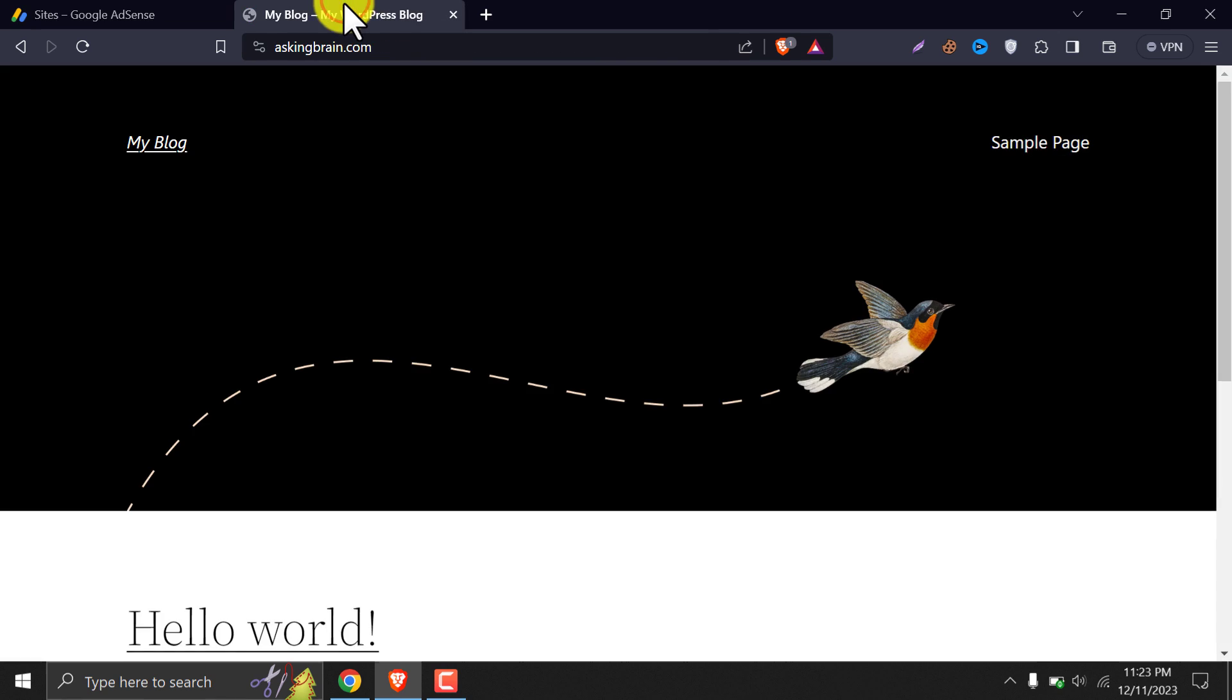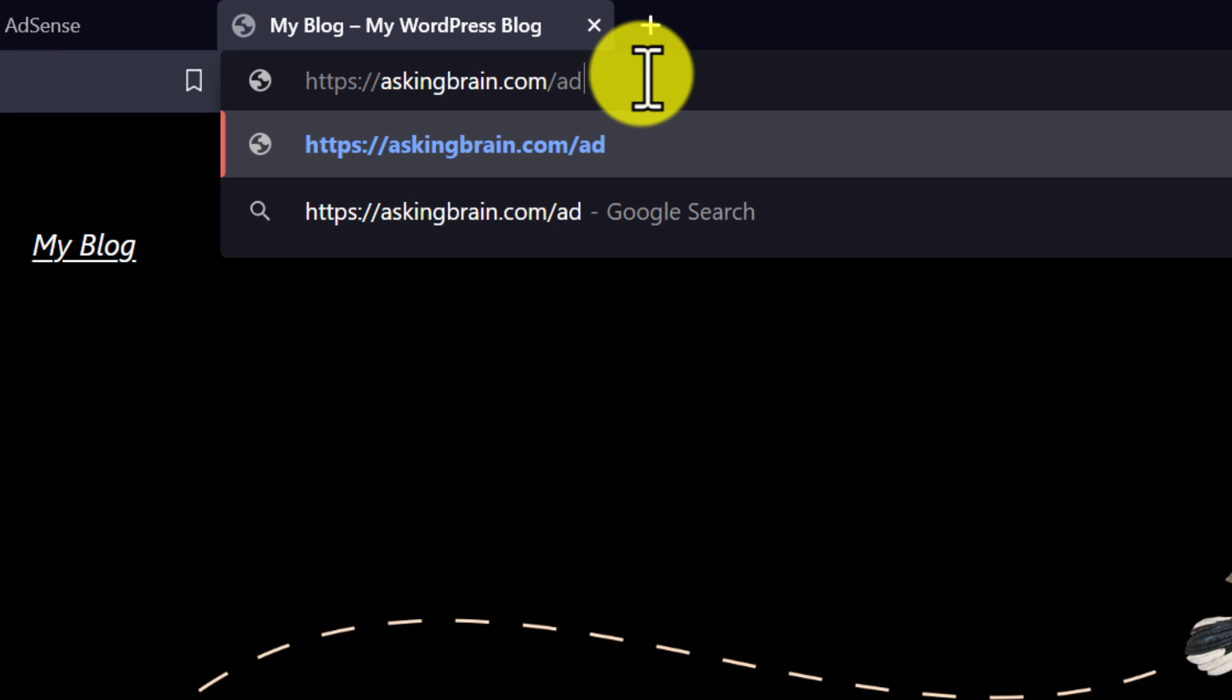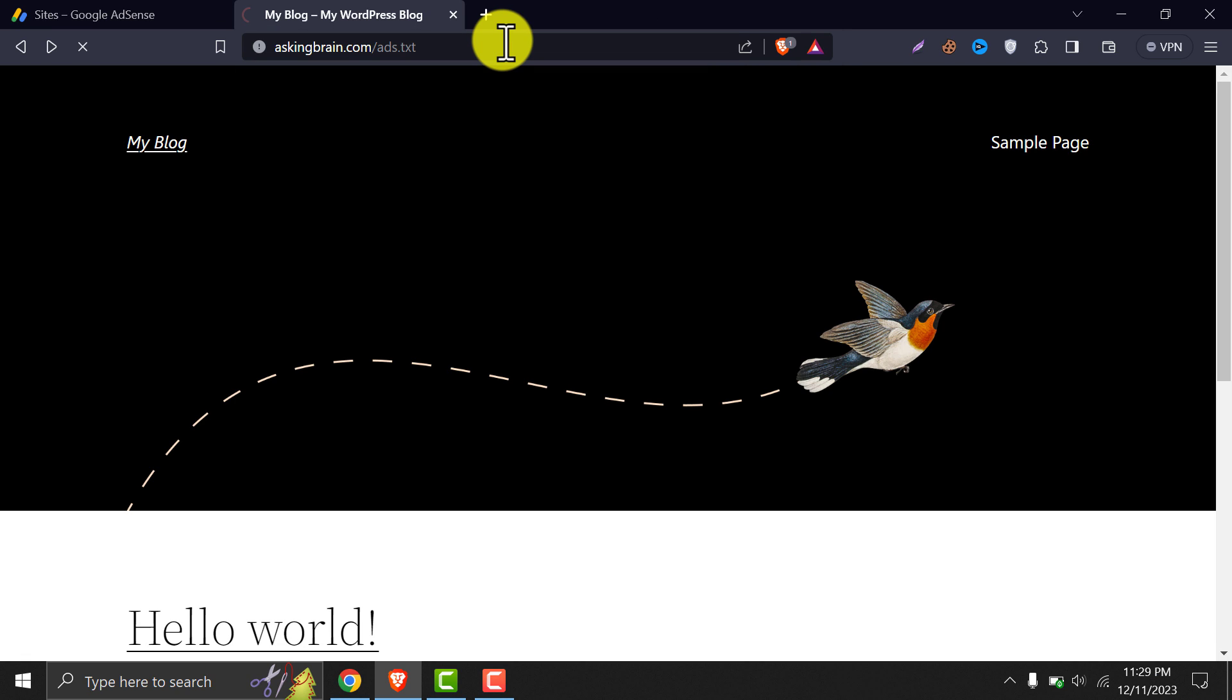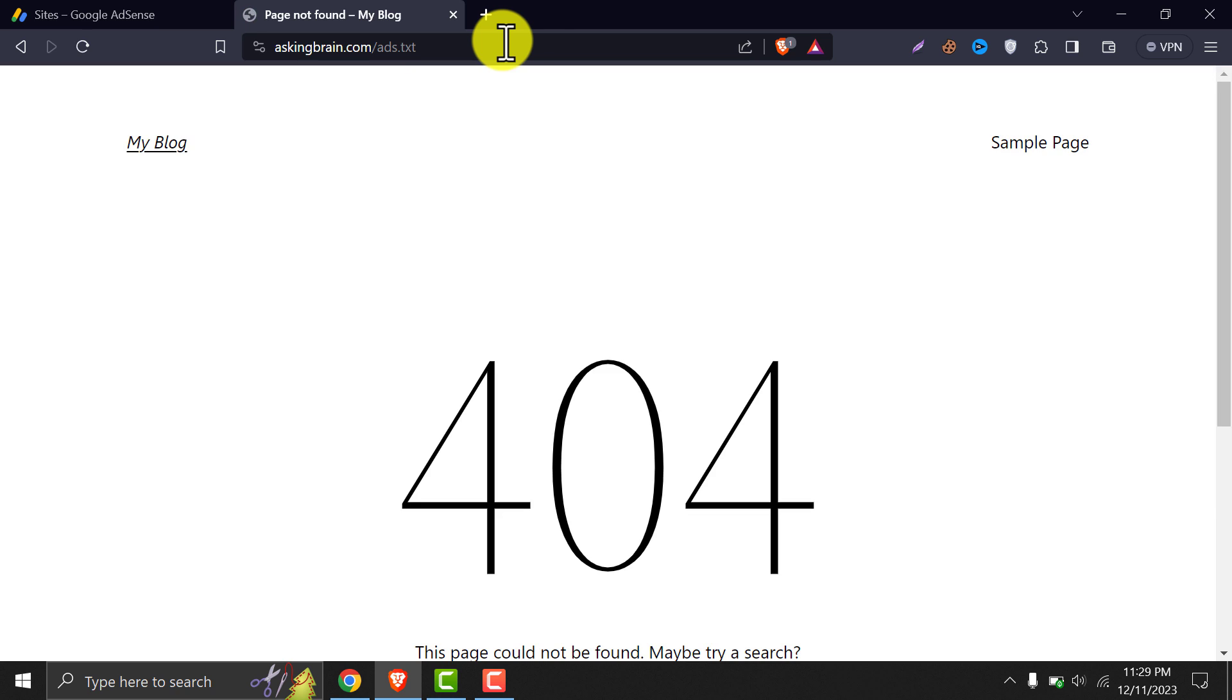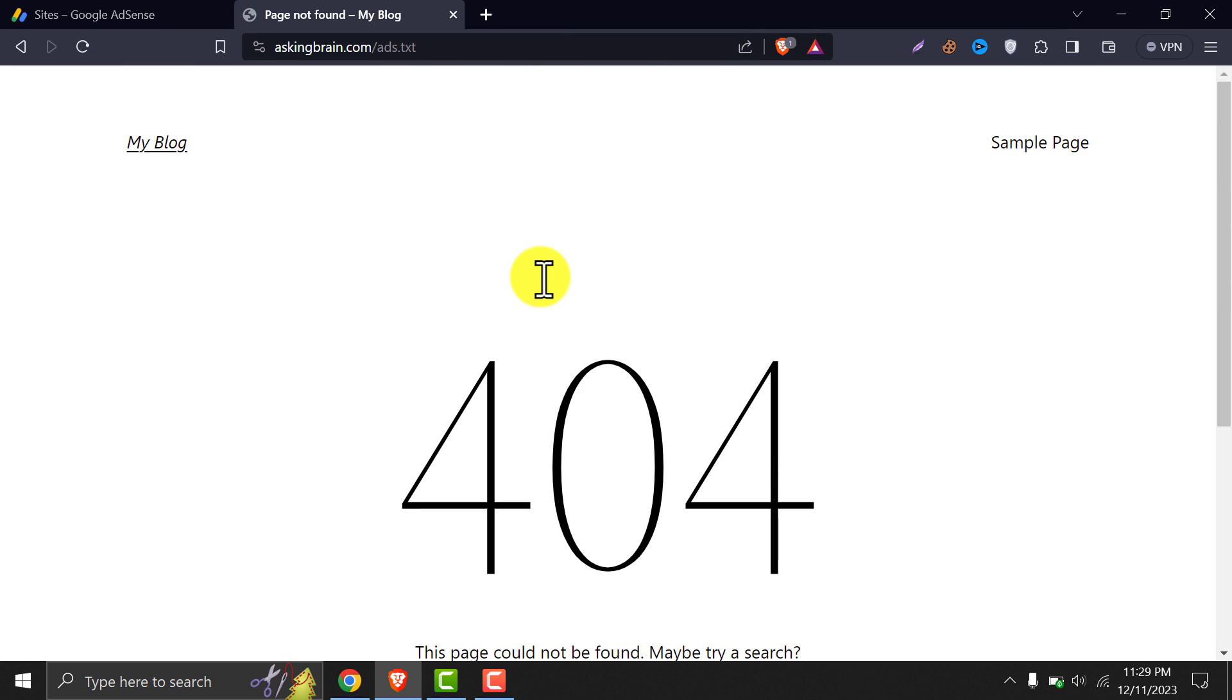Before starting, let's check the ads.txt file manually. Just type ads.txt after the domain and press enter. It shows a 404 error, which means this page is not found. Let's fix this.